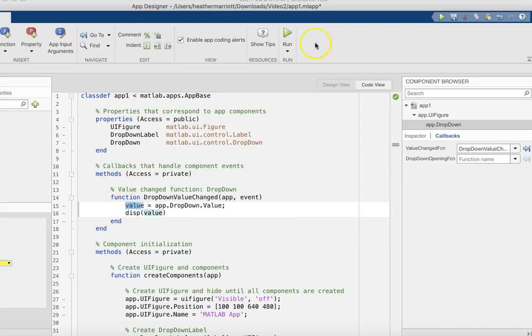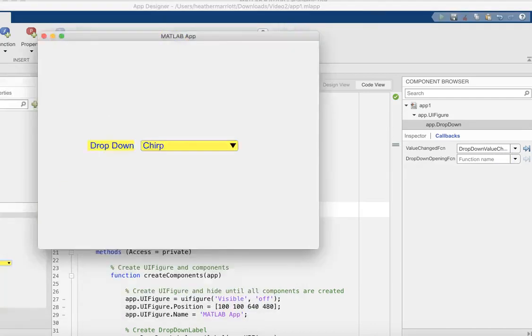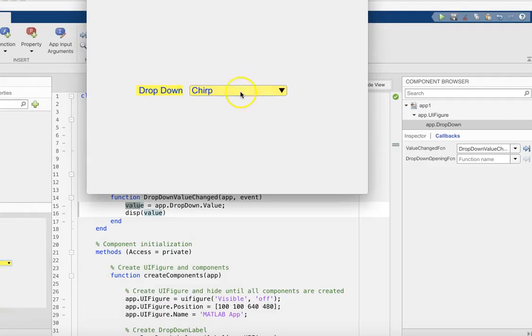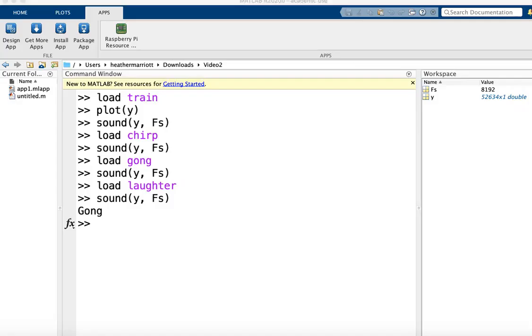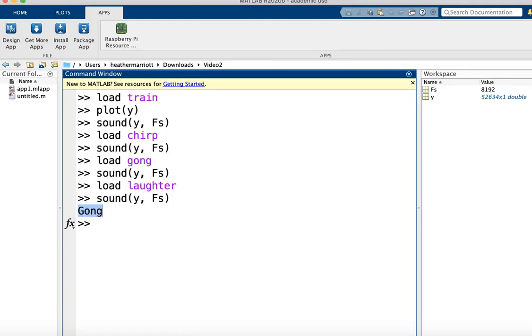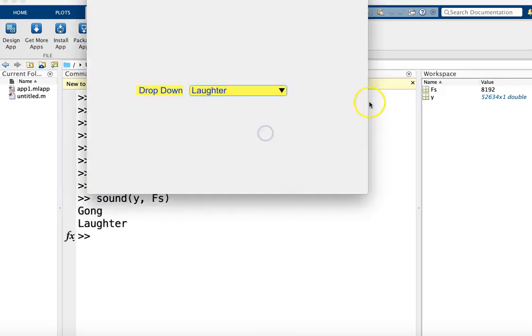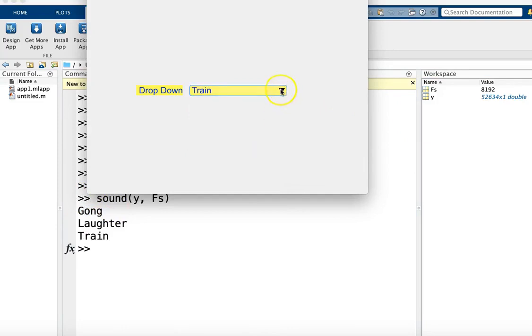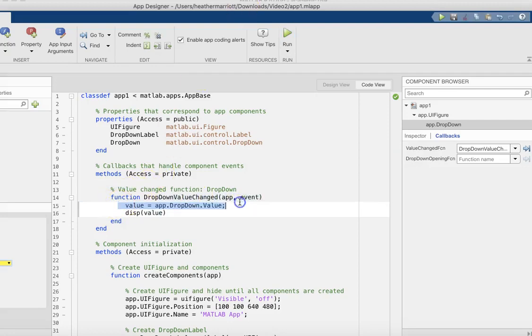And just to see what's going on, I'm going to go ahead and display the value variable that they created for me. I can see, well, when I run this app and I choose gong, I'm displaying the word gong. And when I choose laughter, I'm going to display the word laughter and train.